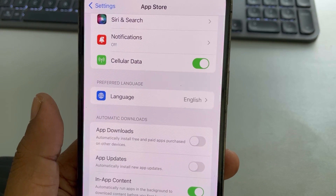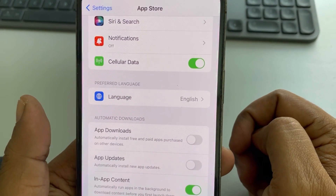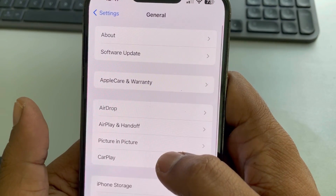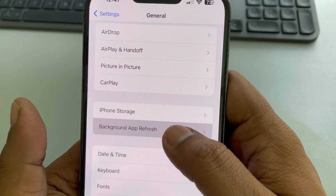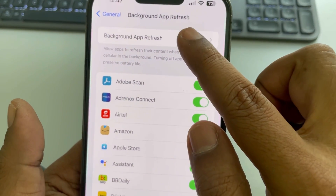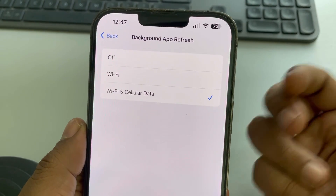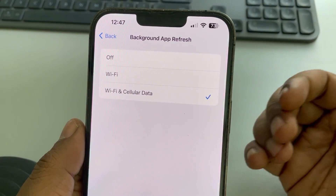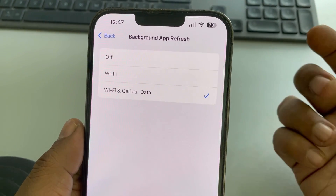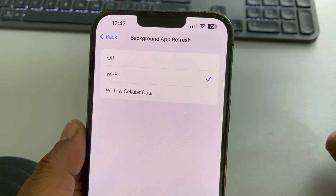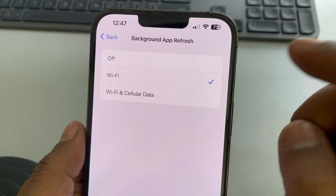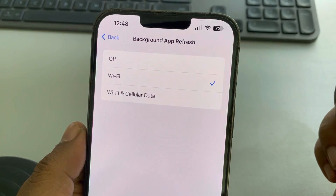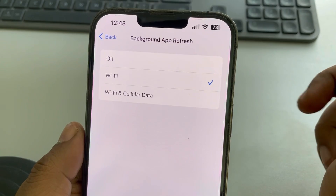Also go back to Settings, tap on General, then tap on Background App Refresh. Even if you haven't opened an app, some apps may be using data in the background — for example, WhatsApp may be downloading notifications. If you want faster data, set Background App Refresh to Wi-Fi only. This way it will not consume cellular data in the background, which may result in a faster cellular data connection.